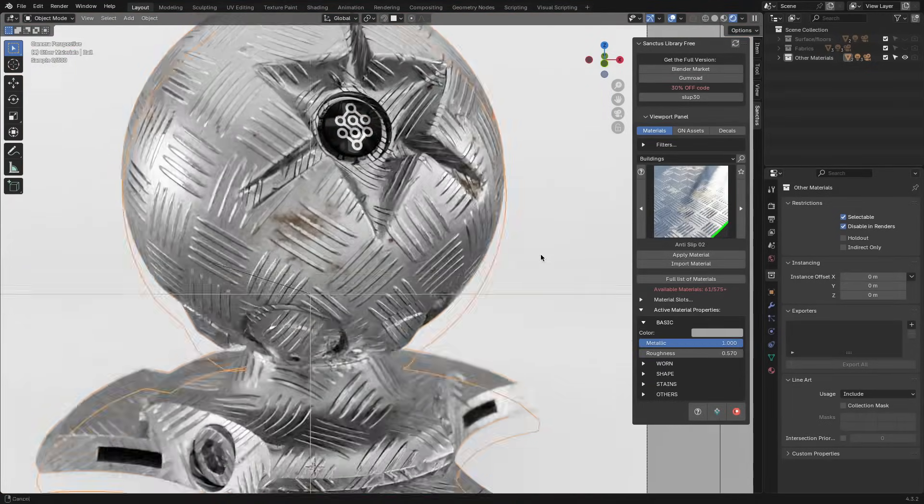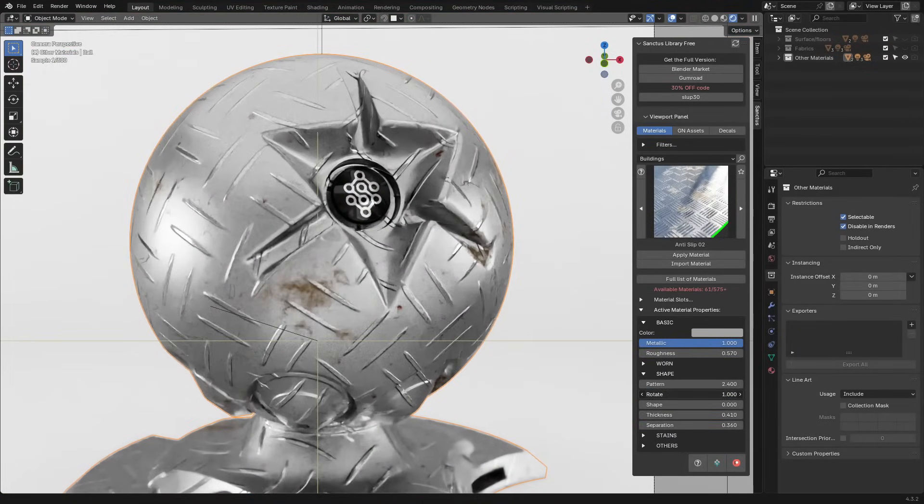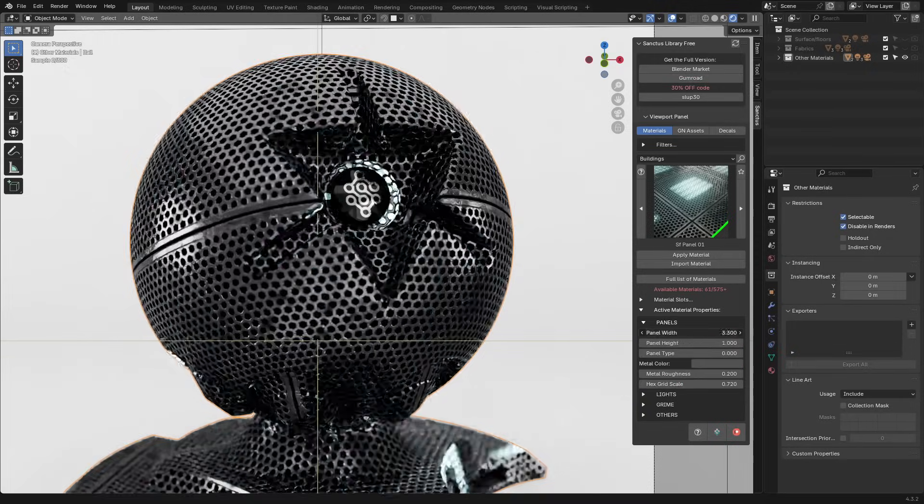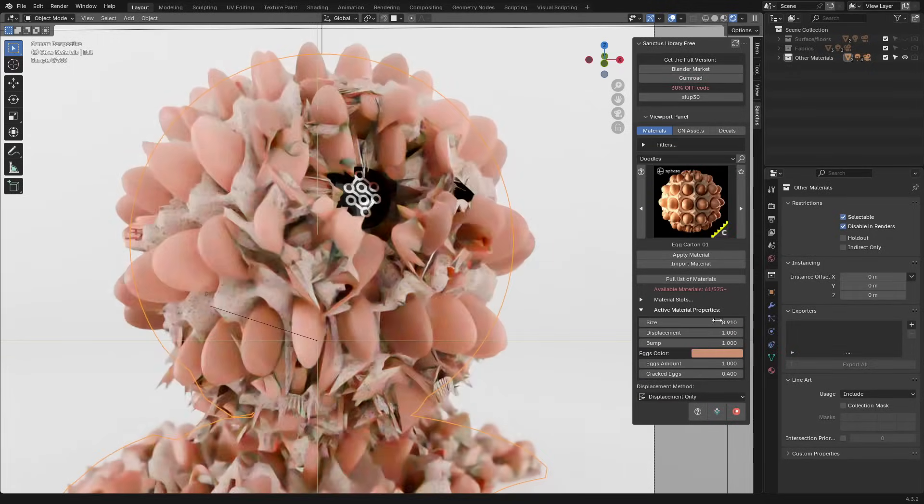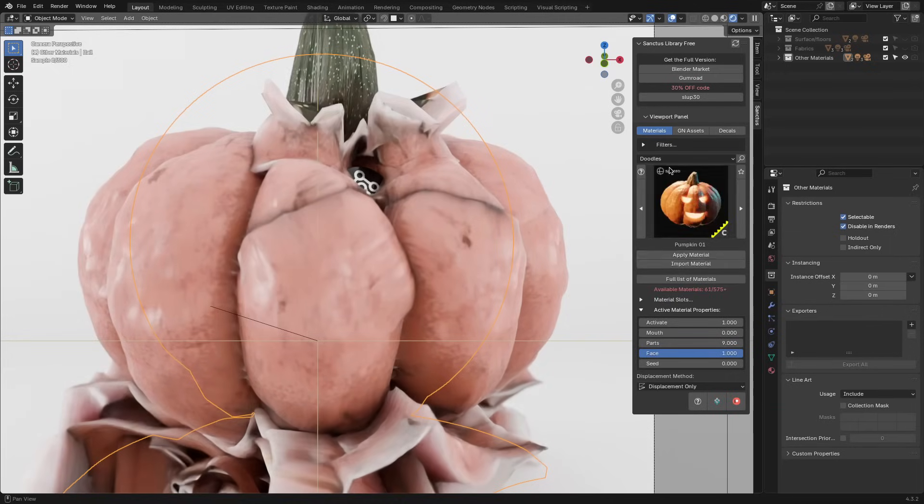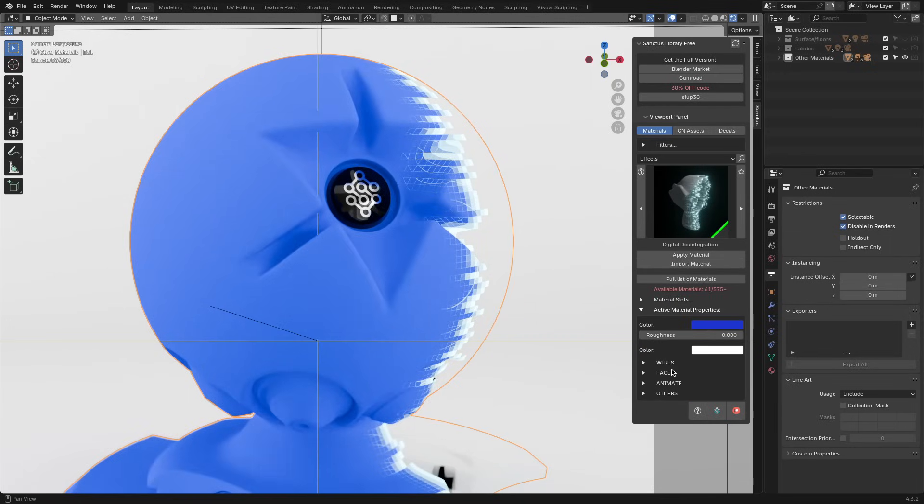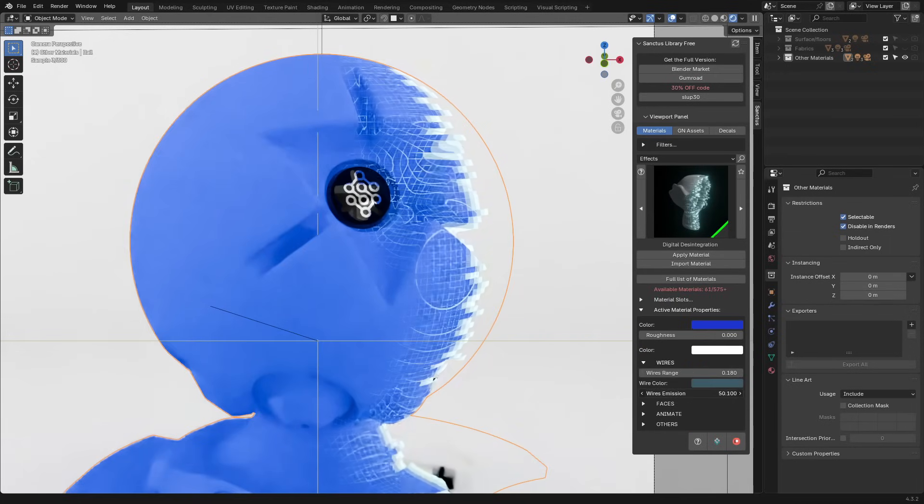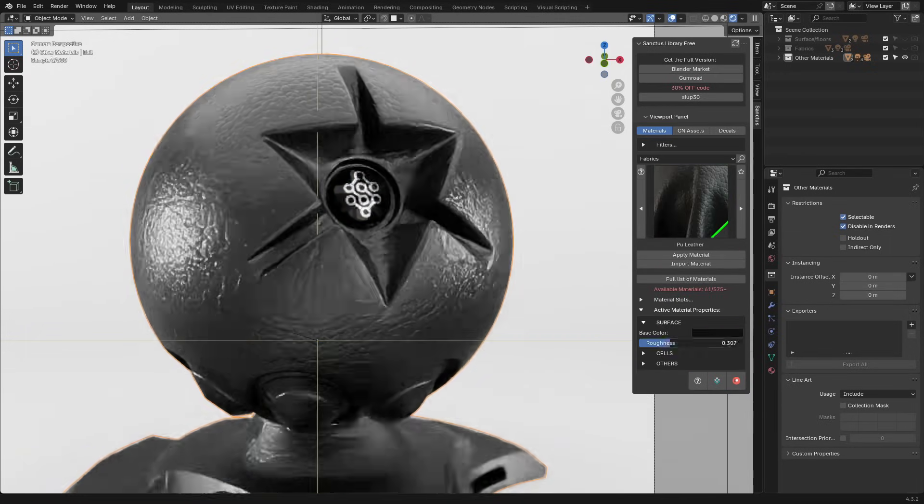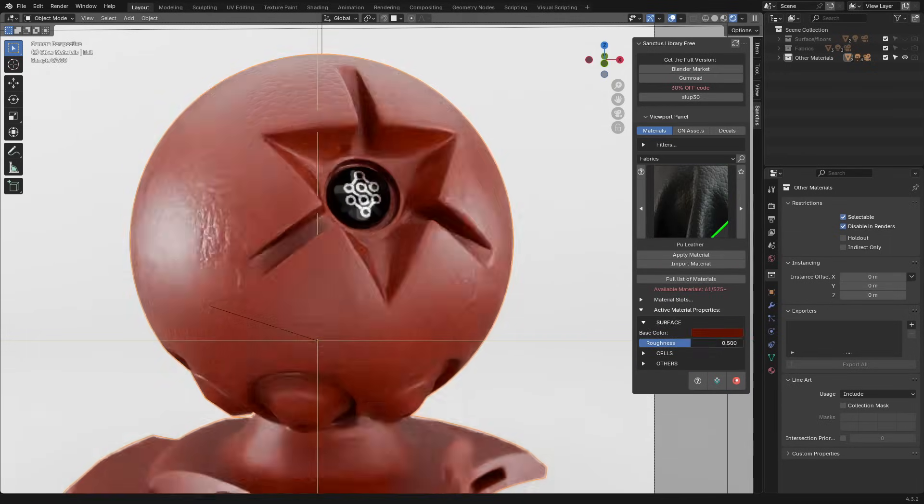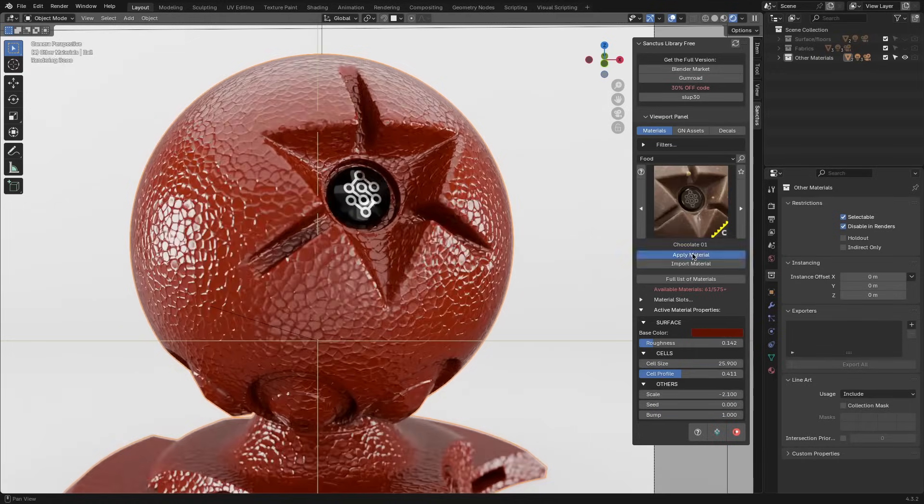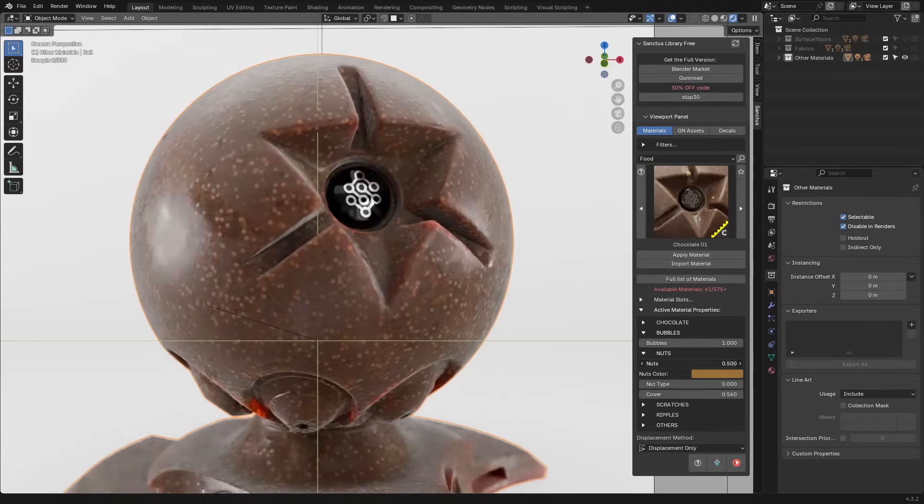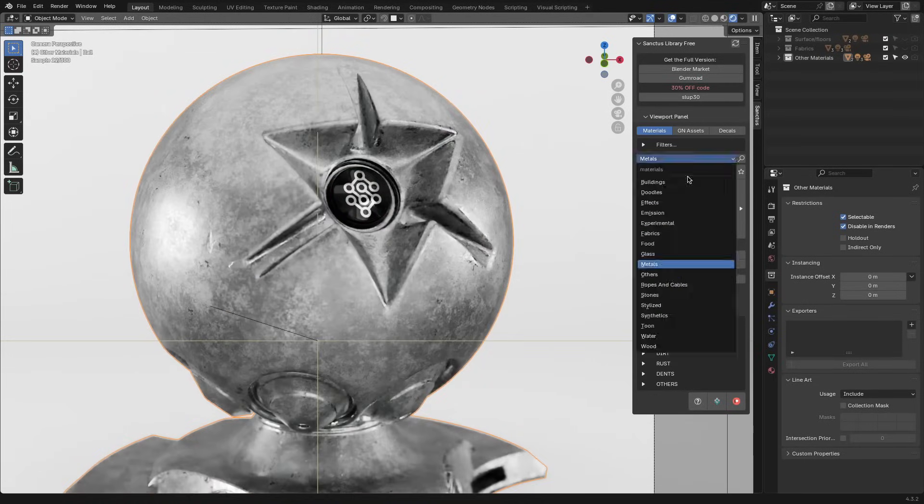And the add-on works seamlessly with Blender's asset browser, in addition to the viewport panel. So everything is accessible without breaking your workflow. Just so you know, this is a paid add-on, but with the free or the light version, you will get 62 materials,